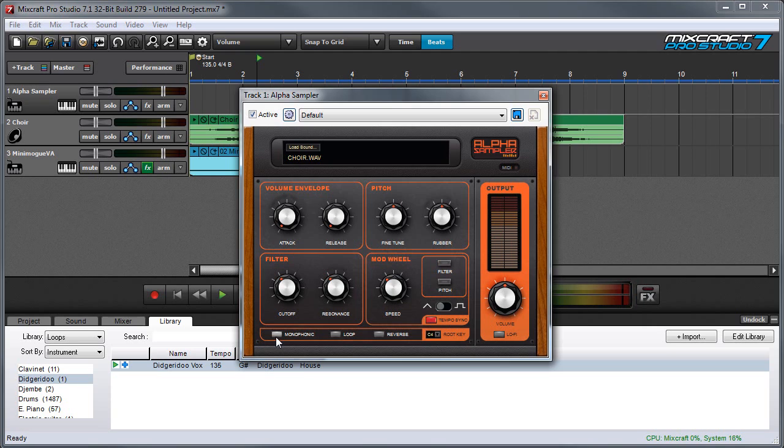Down at the bottom, we have a few extra controls. There's a monophonic button, which means that Alpha Sampler will only play one note at a time. And every time a new note is pressed on the keyboard, it'll cut off the last one and start a new one.